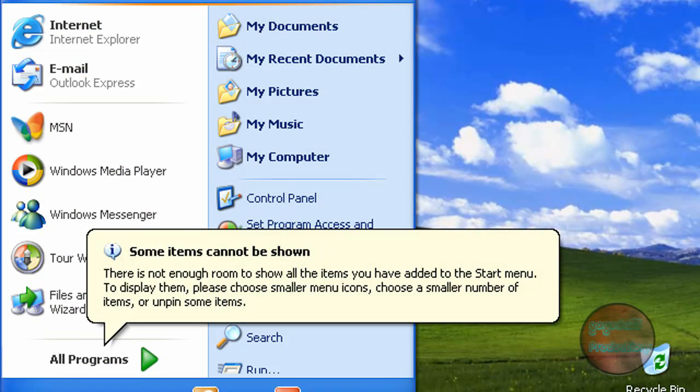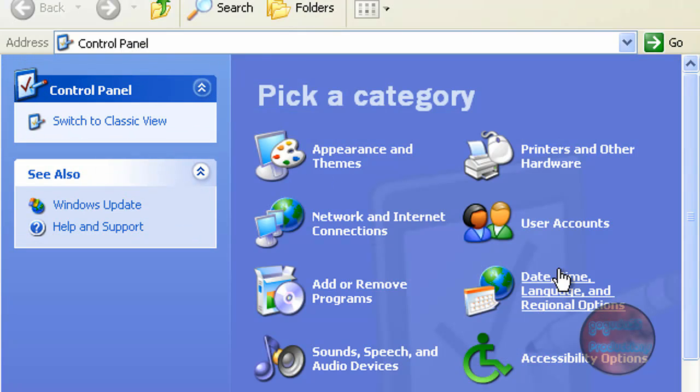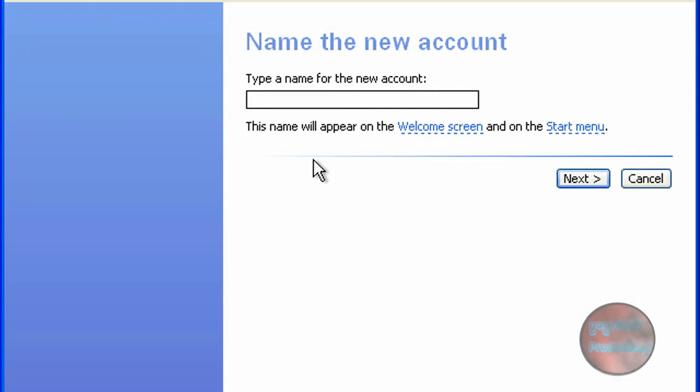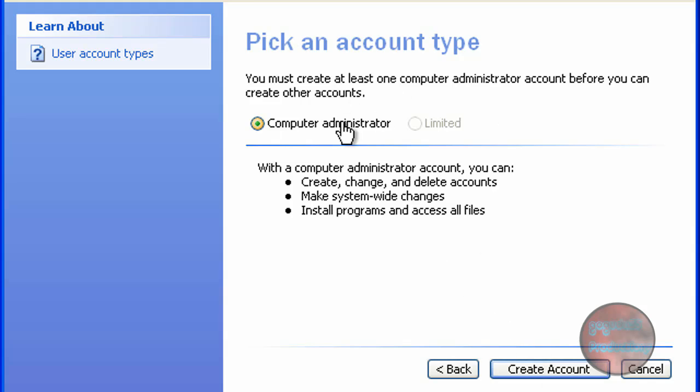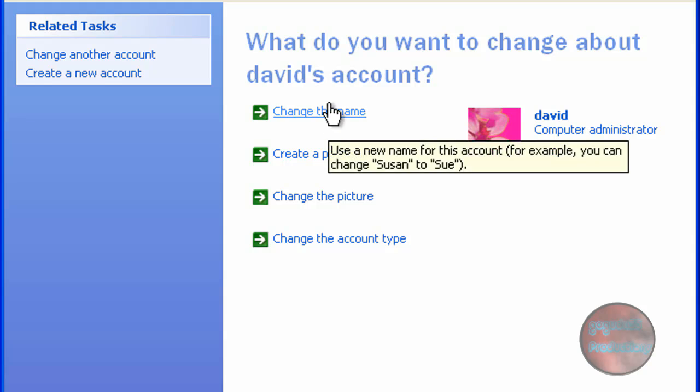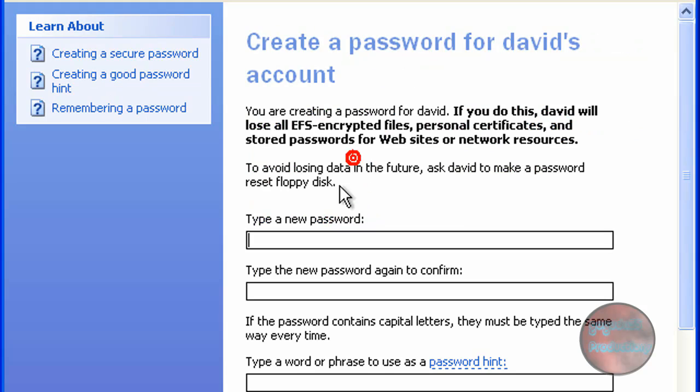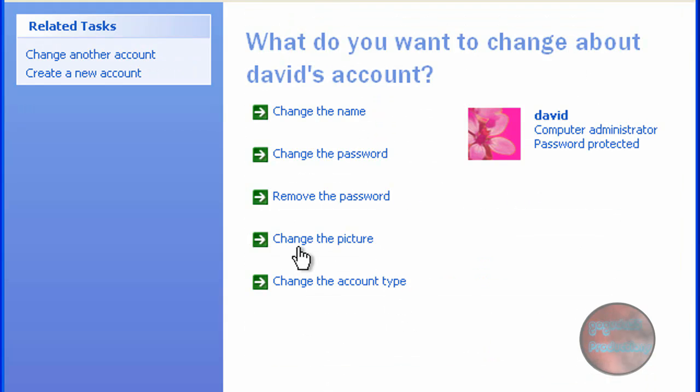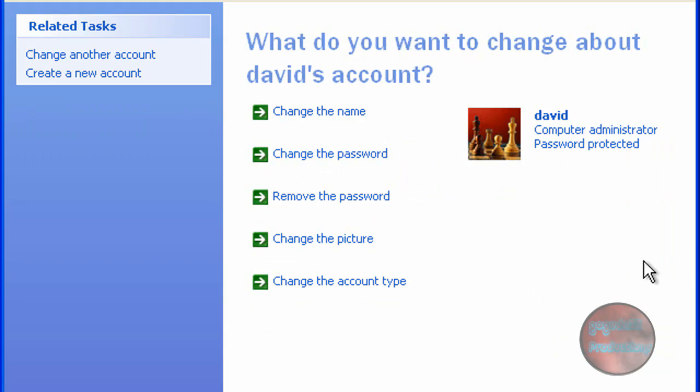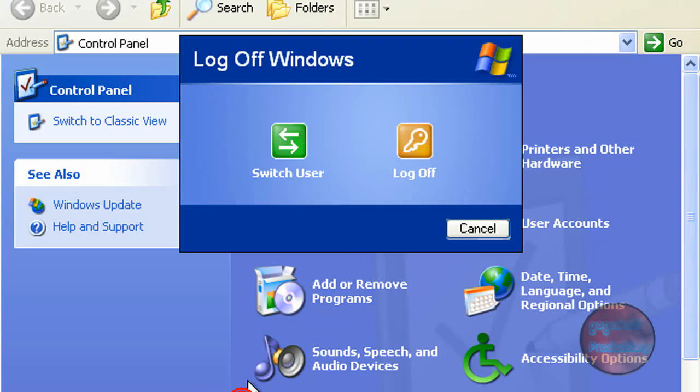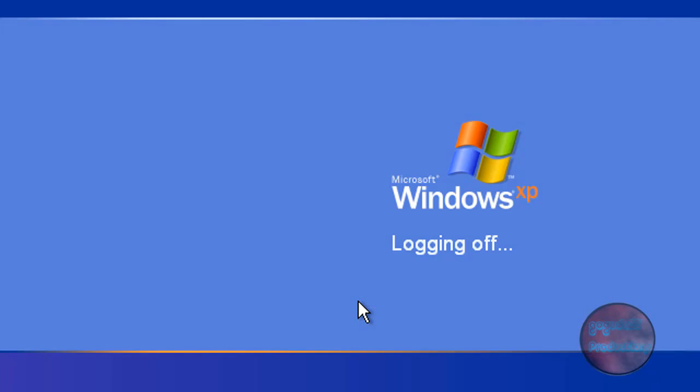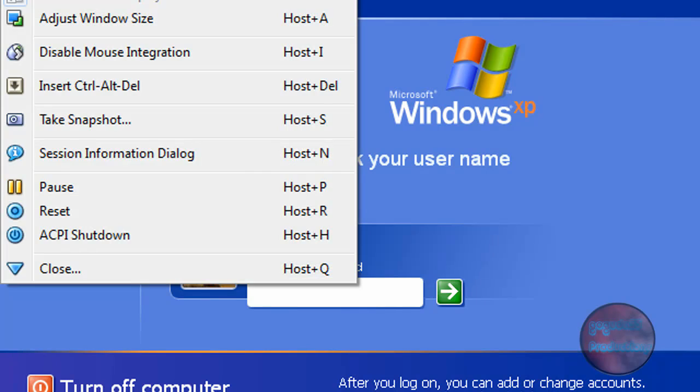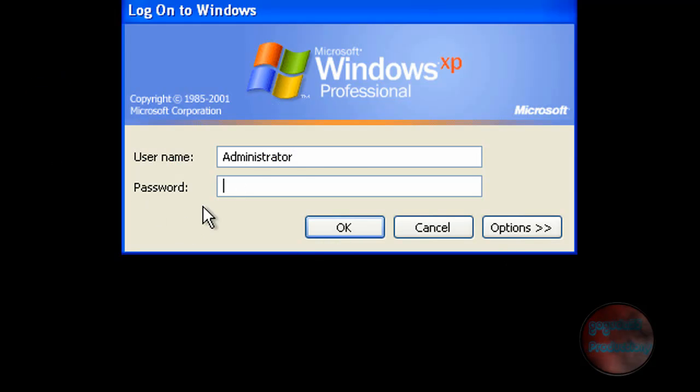If yours did like mine did and it didn't let you set up any account, what you want to do is click on start, control panel, user accounts. You want to create a password for this account and then you can also type in a password hint. Create password and change the picture, change it to whatever you want. Now when we log out, my account will be there. If you ever want to log in as administrator again, press control alt delete twice in a row and you can log in as administrator.